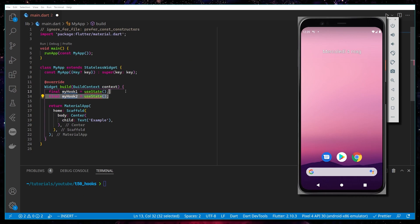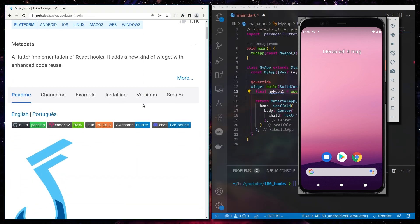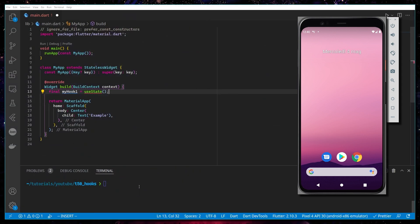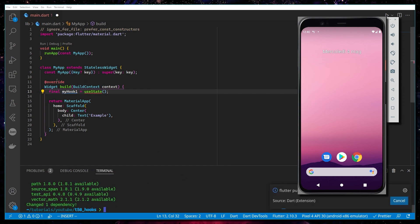So let's try to use this package. Going back to Flutter Hooks, under 'installing', I'm going to copy the install command, go into the terminal, and paste it so it downloads the package.